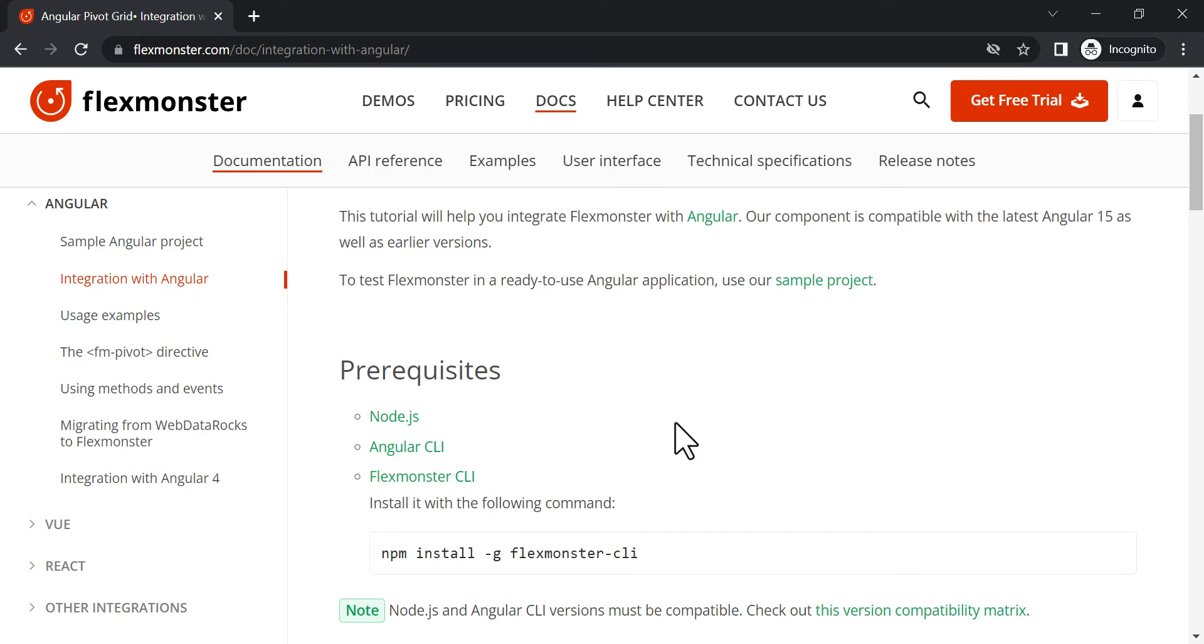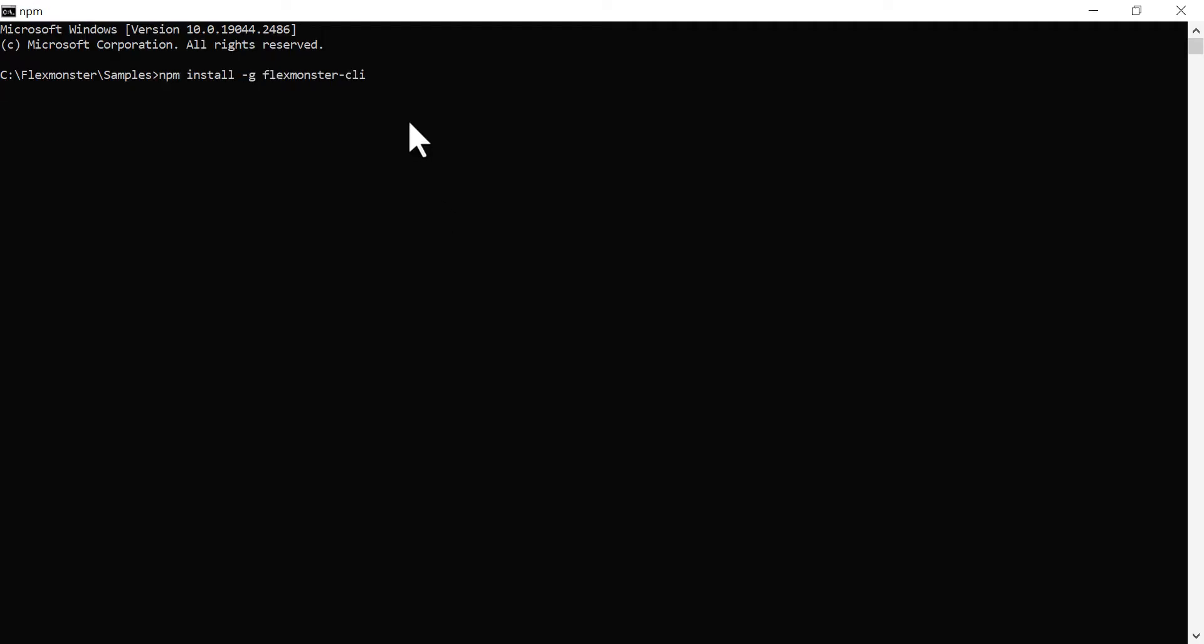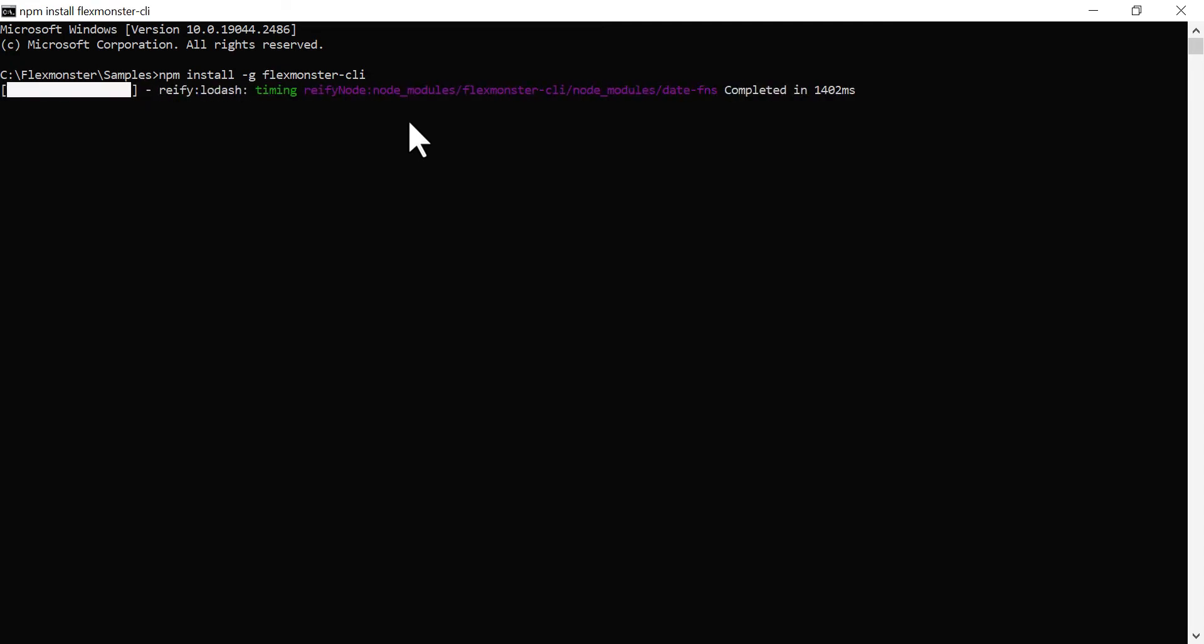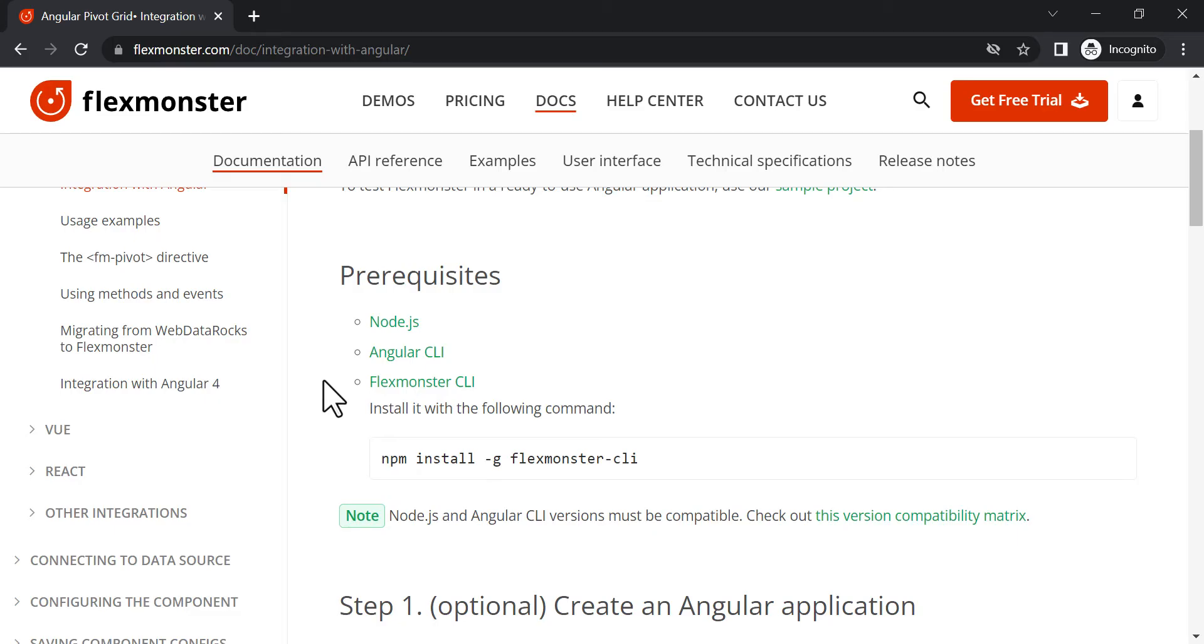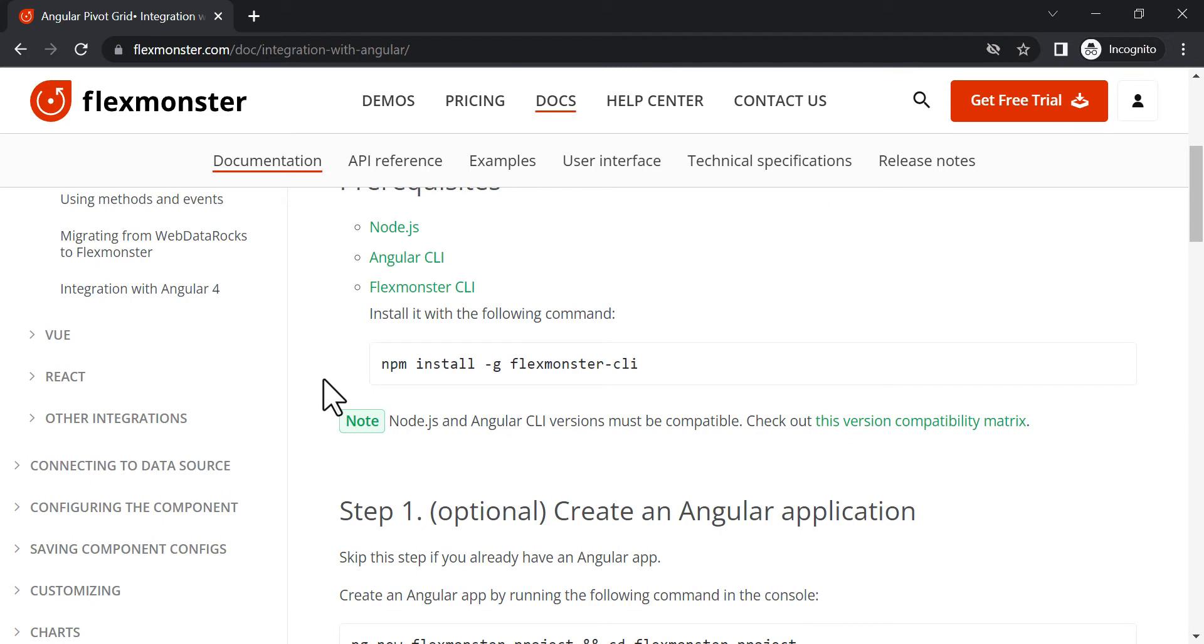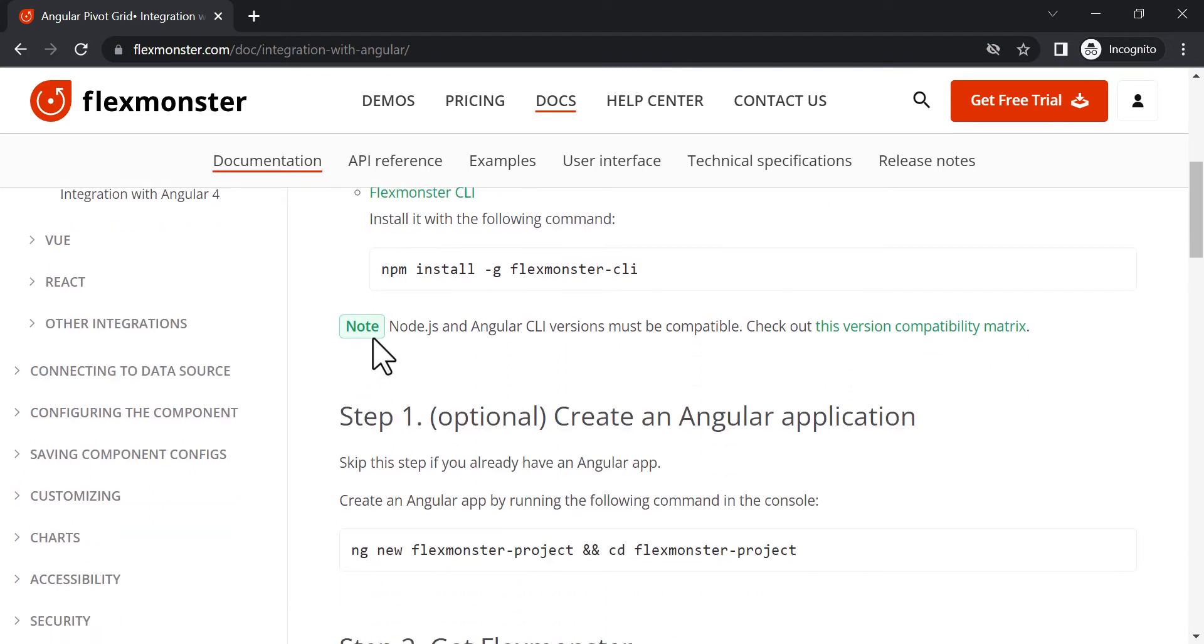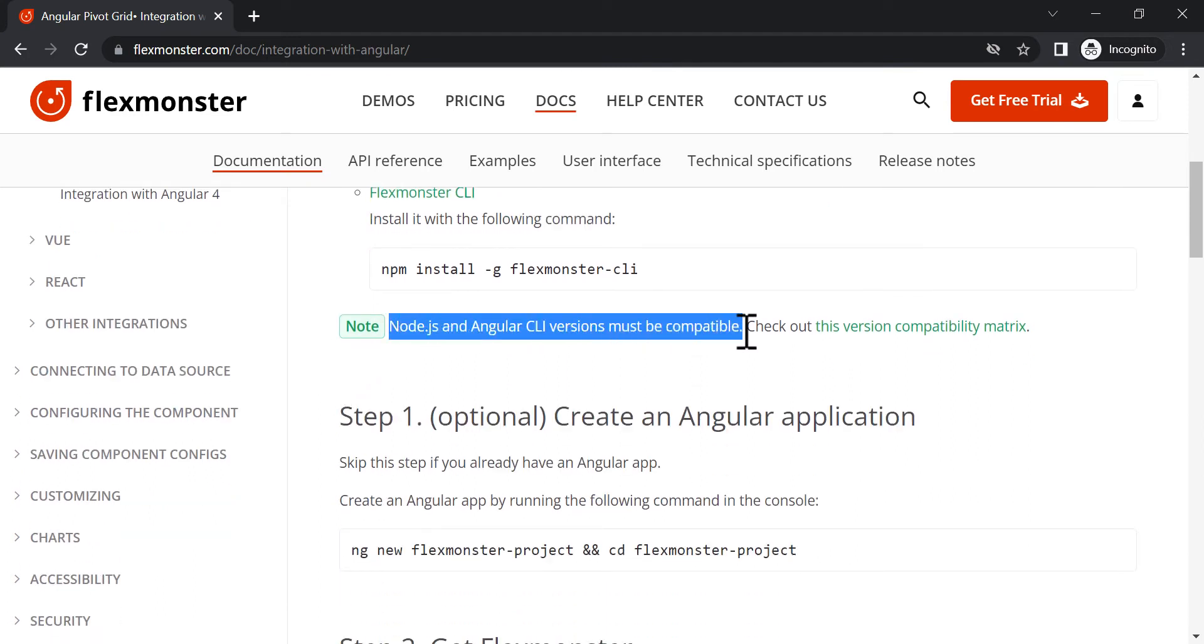For this project, you will need Node.js, Angular CLI, and FlexMonster CLI. Don't forget to check that your Node.js version is compatible with Angular CLI version.